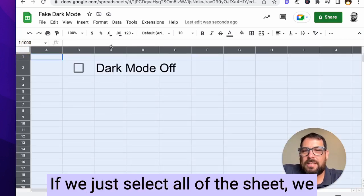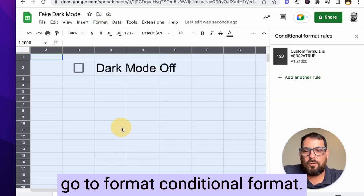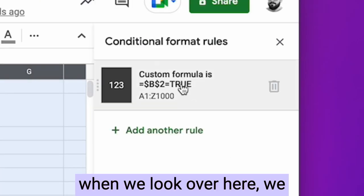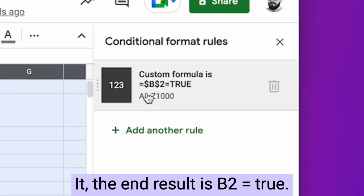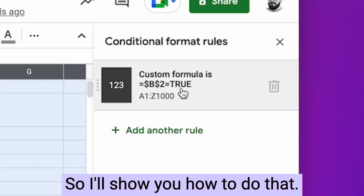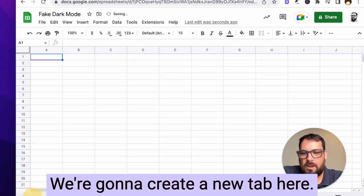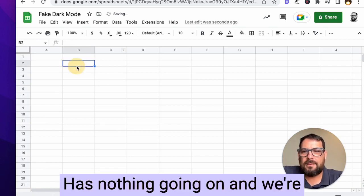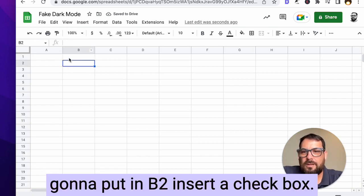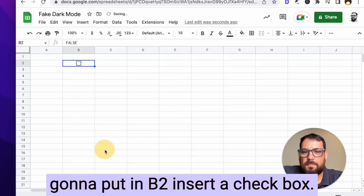If we just select all of the sheet, we go to format, conditional format. When we look over here, we have our conditional formatting. The end result is B2 equals true. So I'll show you how to do that. We're going to create a new tab here. It's totally blank, has nothing going on. And we're going to put in B2 insert a checkbox.